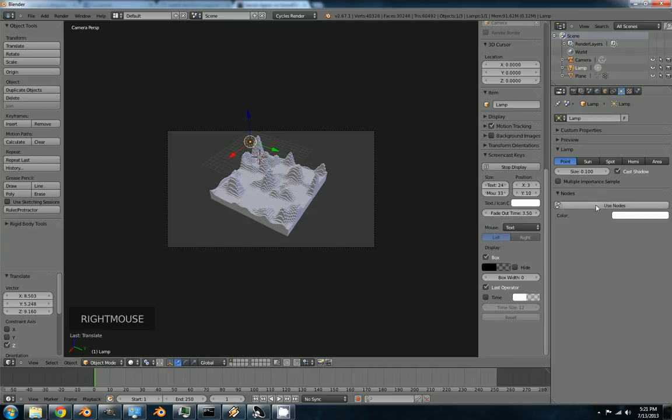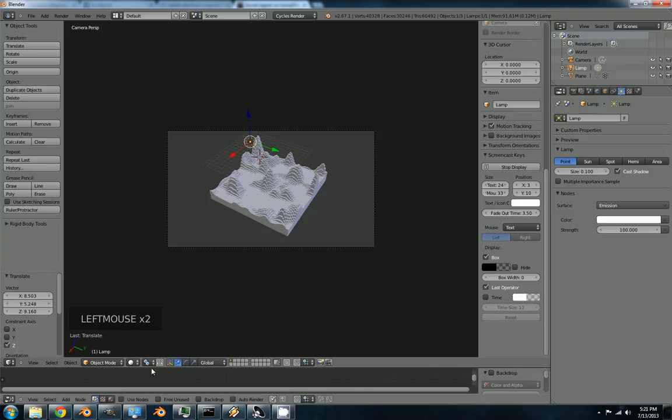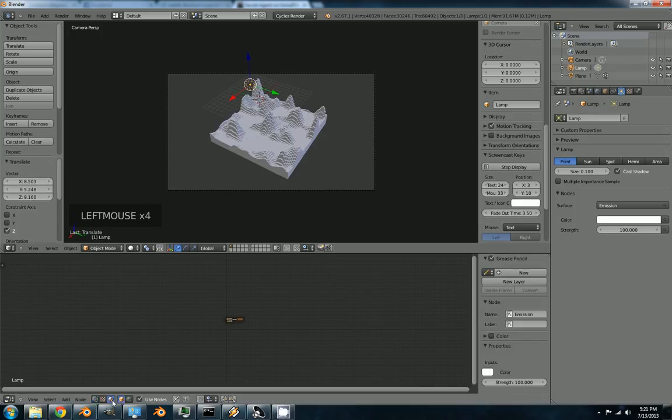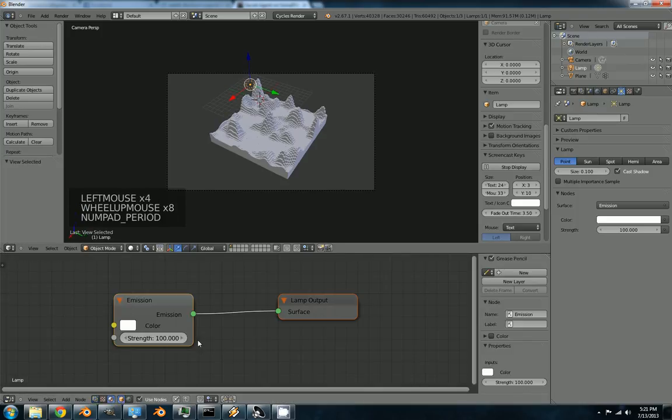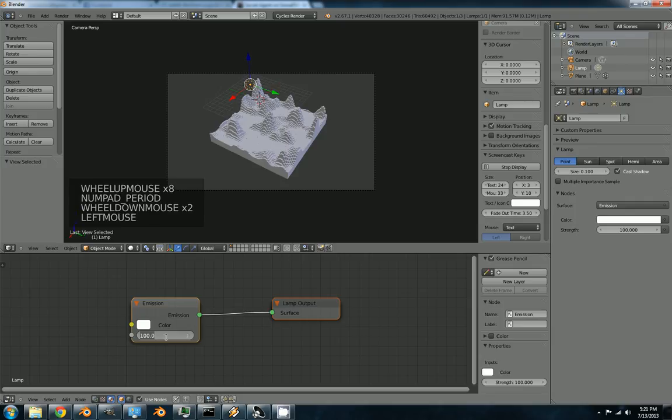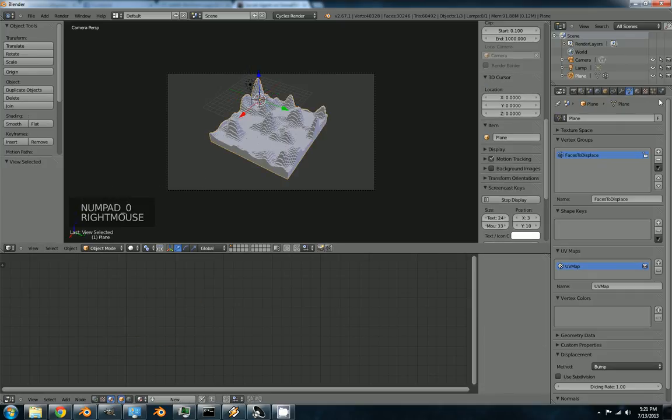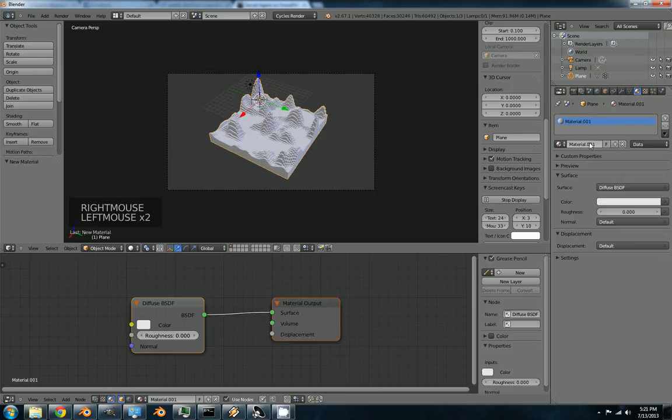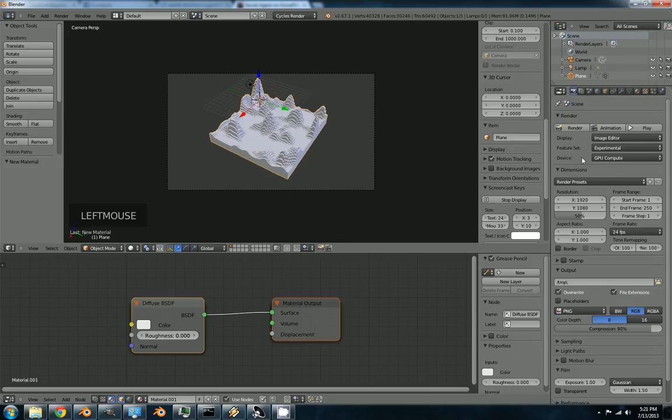And we'll brighten up that sun. Zoom. I think I used strength 400. And we'll make sure this has a material. Make sure you're in cycles render by the way. Just a black and white. Check your render size.